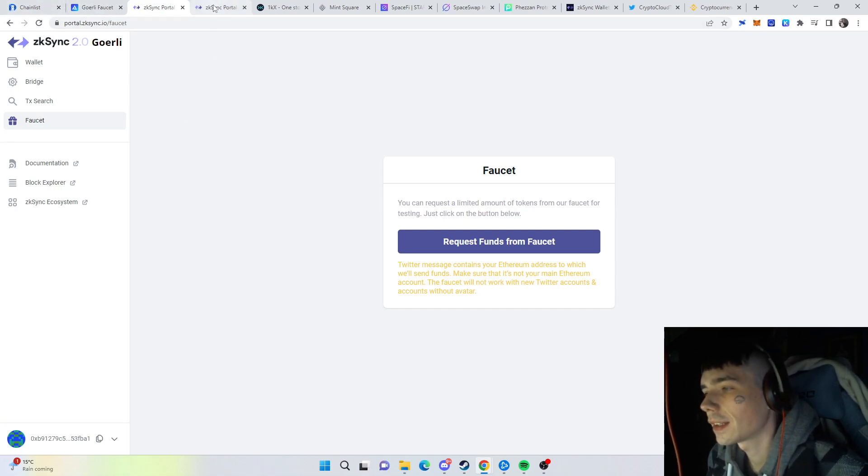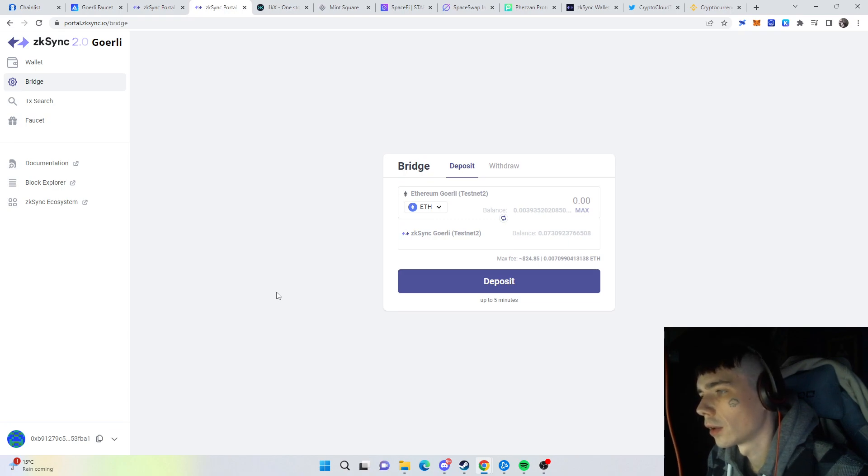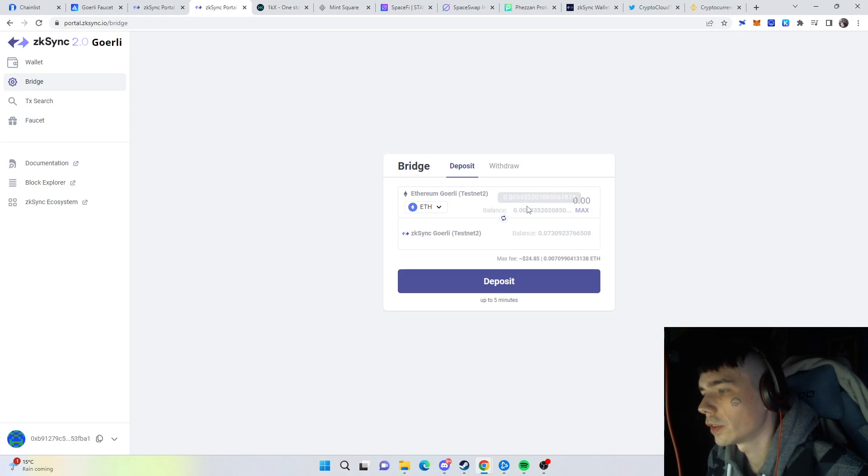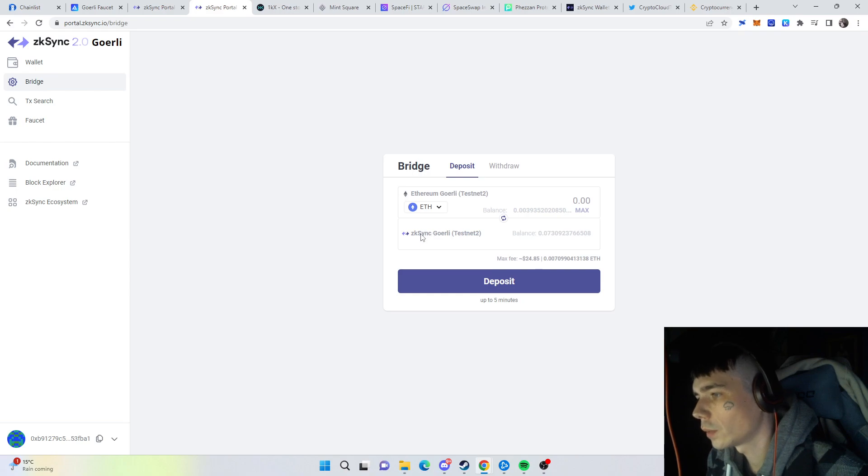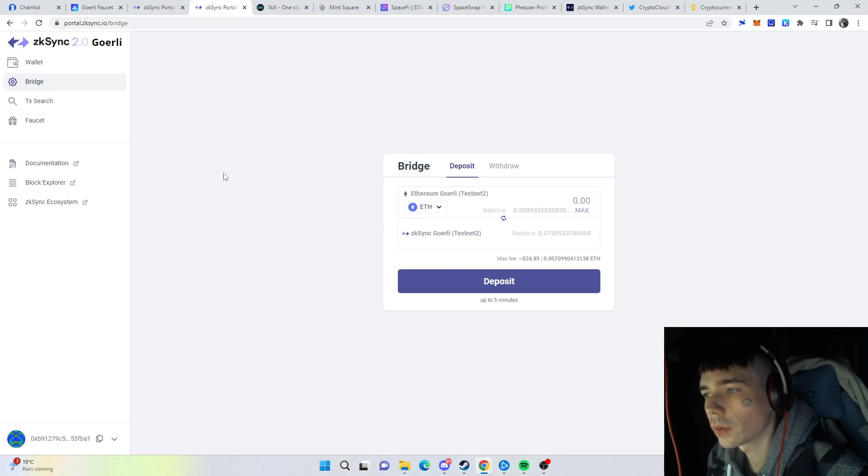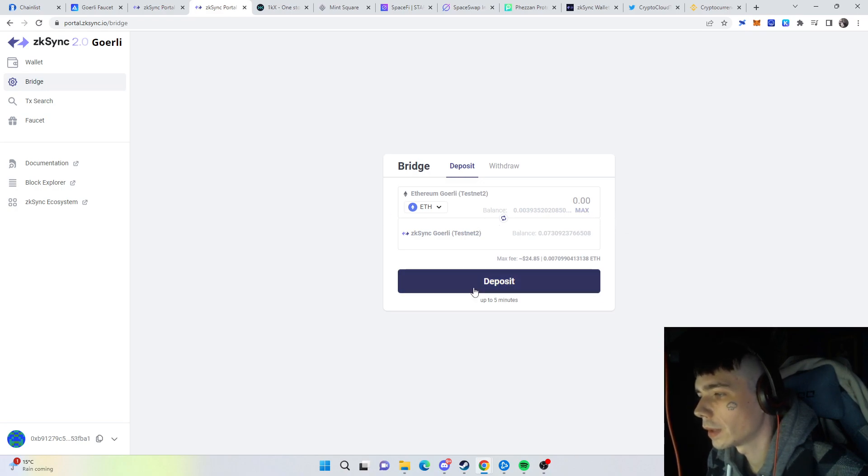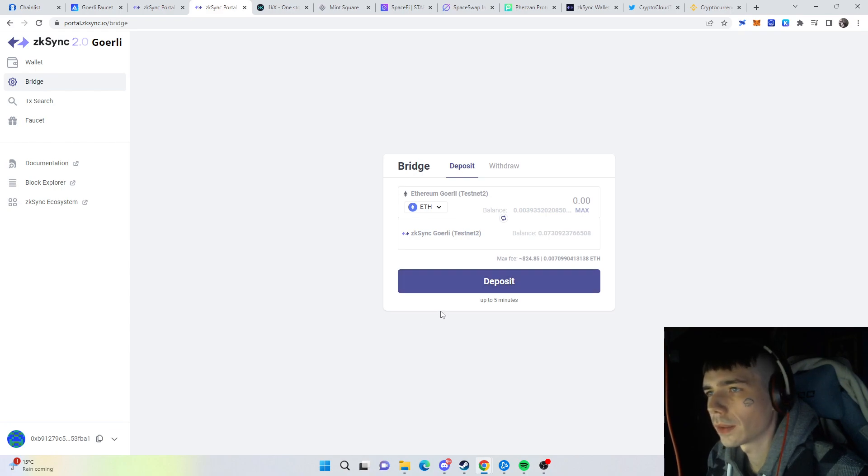You can head over and do the first thing I recommend, which is bridging over your Ethereum onto the zkSync testnet. How you do that is very easy: connect your wallet to the site, put in the maximum amount that you want to bridge over, hit deposit, confirm, and after that simply wait.